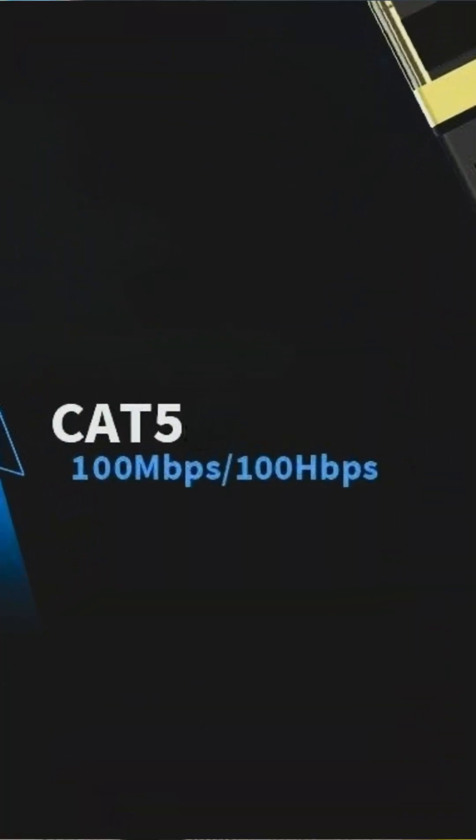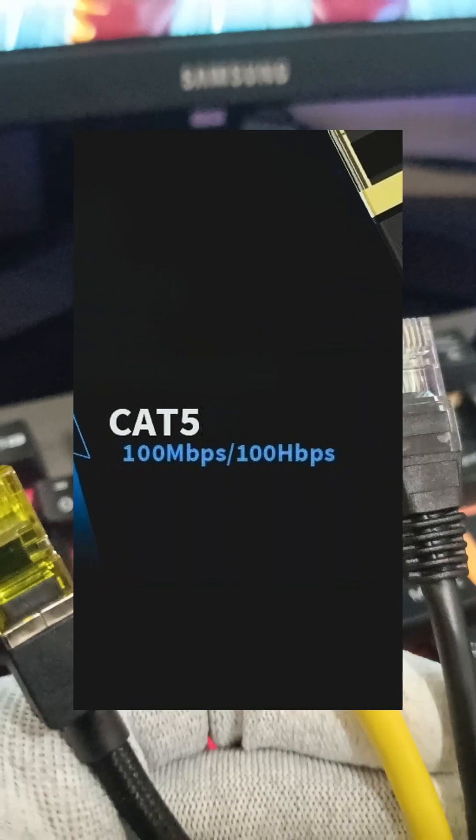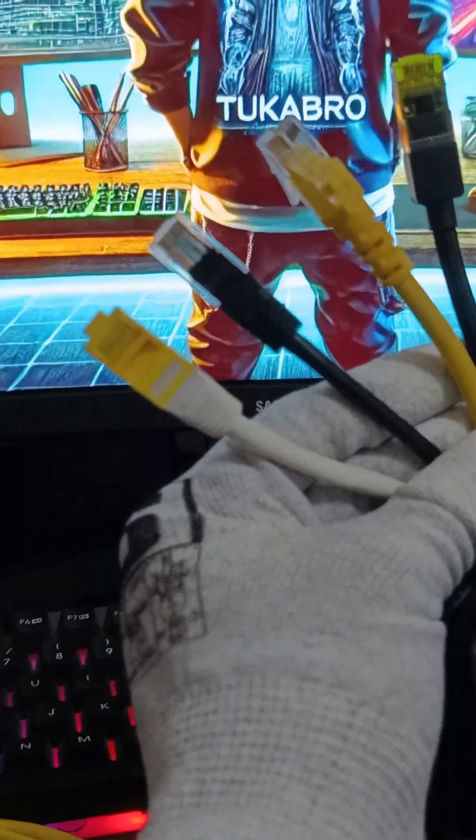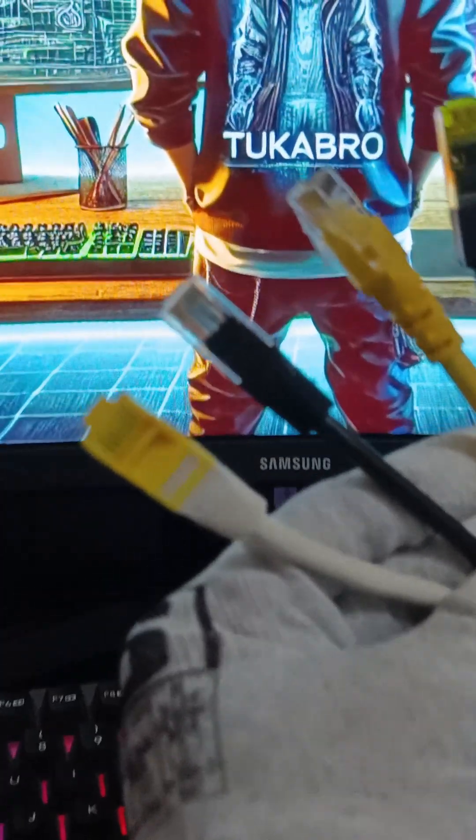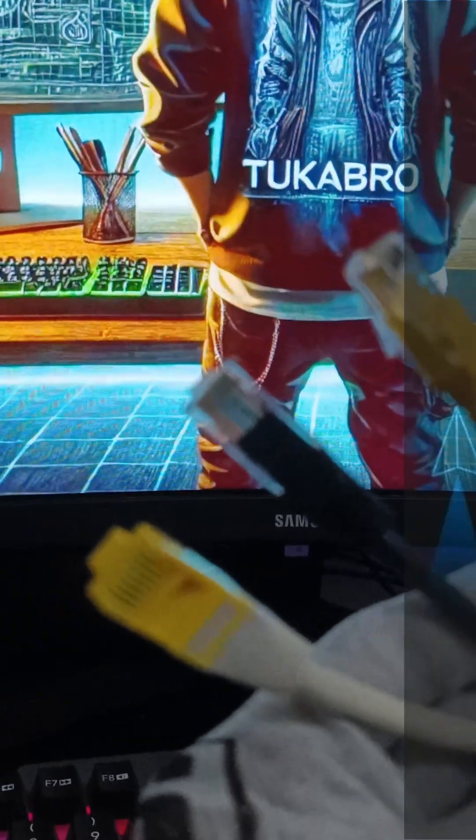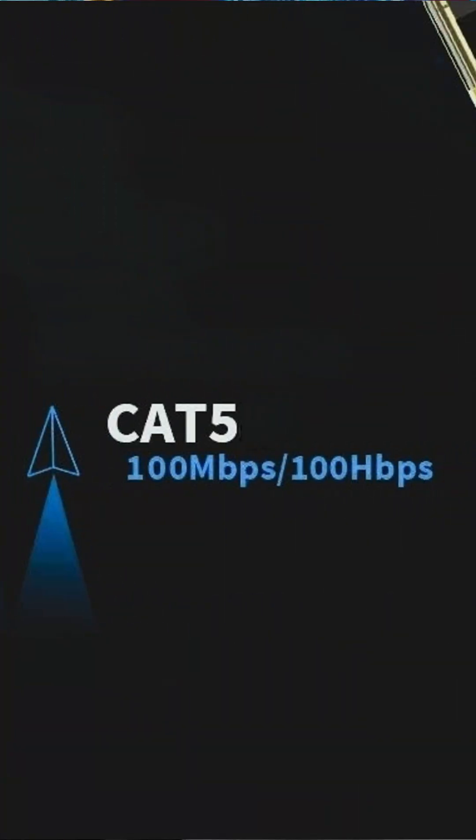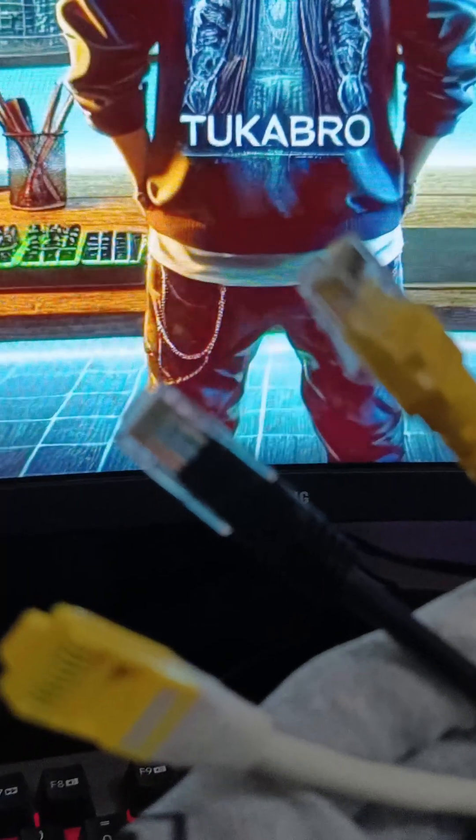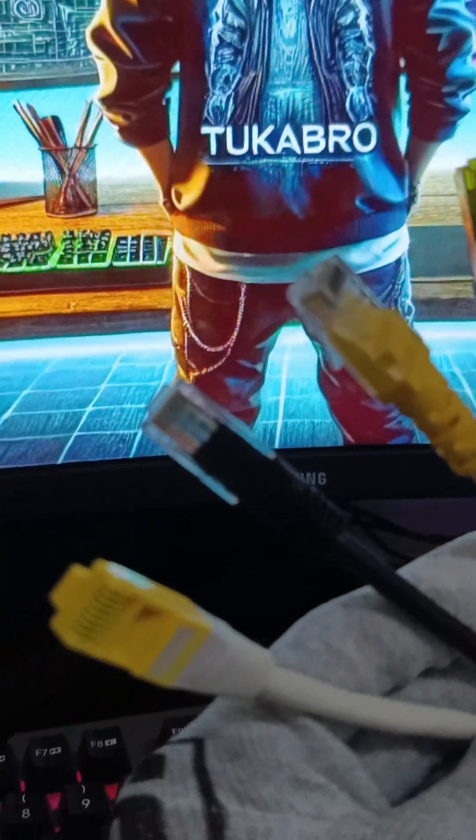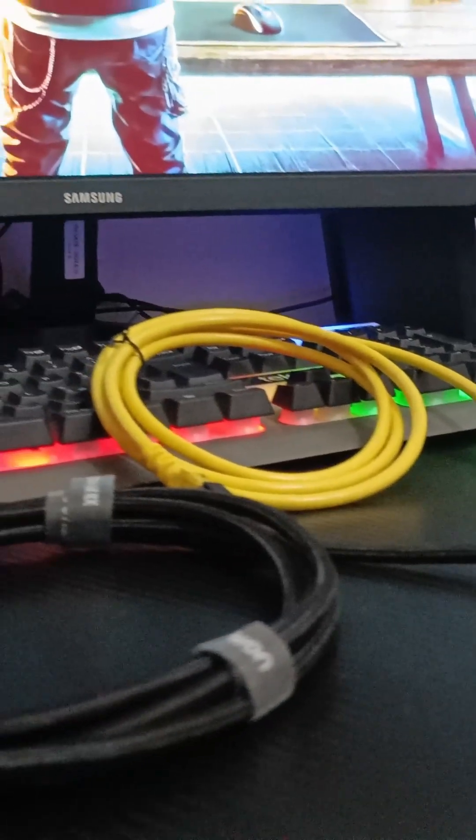Cat5 was once the standard for wired networks, offering speeds of up to 100 megabits per second with a bandwidth of 100 megahertz. However, it's now outdated and rarely used.